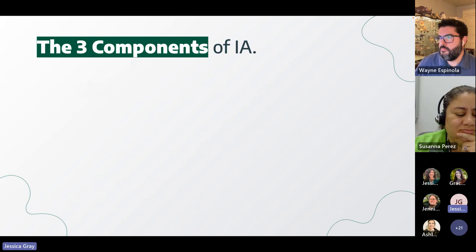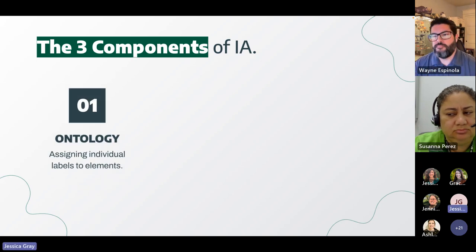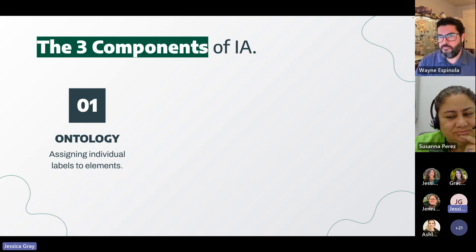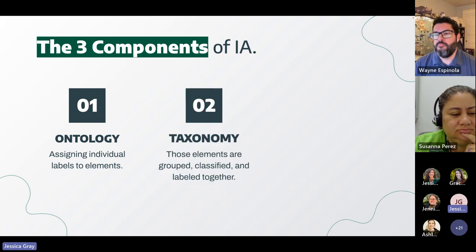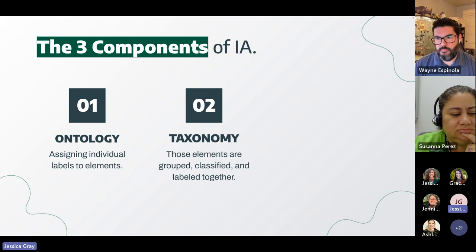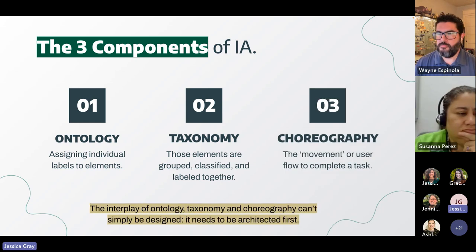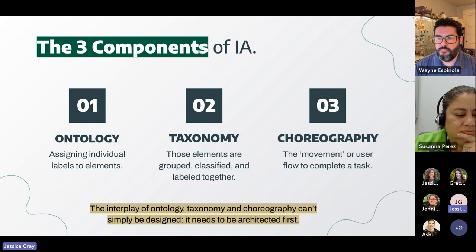Moving on to the three components of information architecture. There are three elements that must be present to achieve both good information architecture and a satisfactory user experience. Ontology is giving labels to individually identifiable elements so that users understand what they're looking at. Once the label is determined, we can decide where it needs to be placed with the help of taxonomy — when those elements are grouped, classified, and labeled together within a shared information environment. Then you have choreography, which is the movement or user flow that the user is most likely to take to accomplish their task. It requires both ontology and taxonomy to work together and, once mastered, will achieve a positive user experience every time.